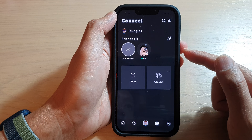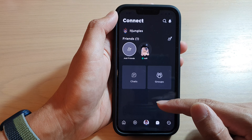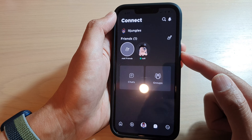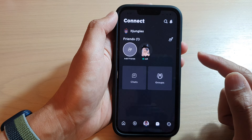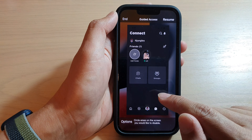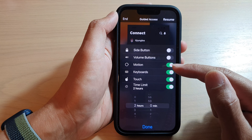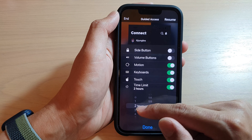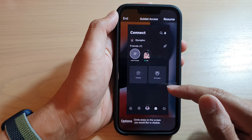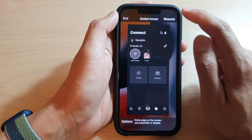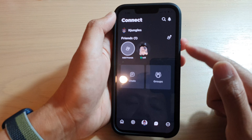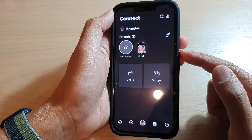If you need to access the time settings while already in the app, triple-click the side button, put in the passcode, then tap on Options. You can go back into your time limits and make changes as necessary — for example, changing it down to one hour — then tap Resume.